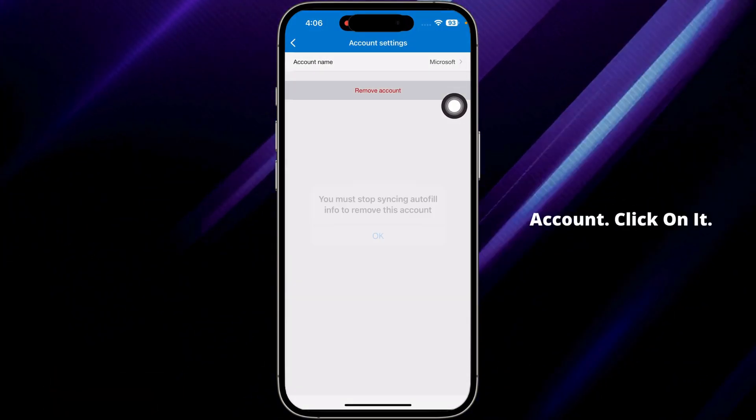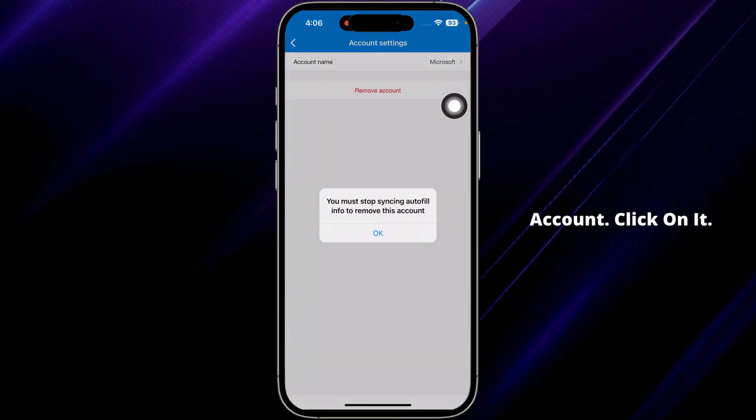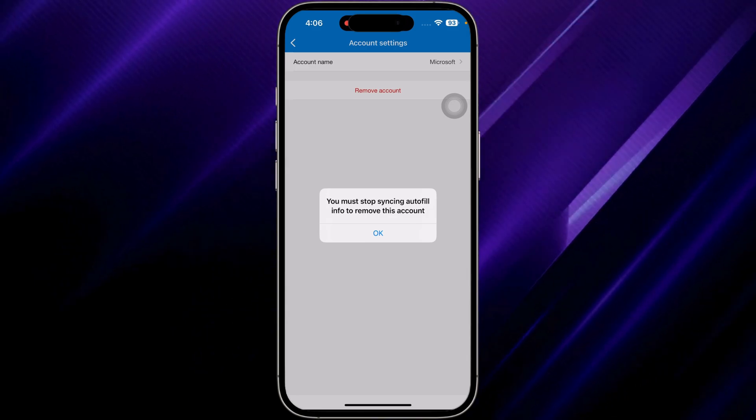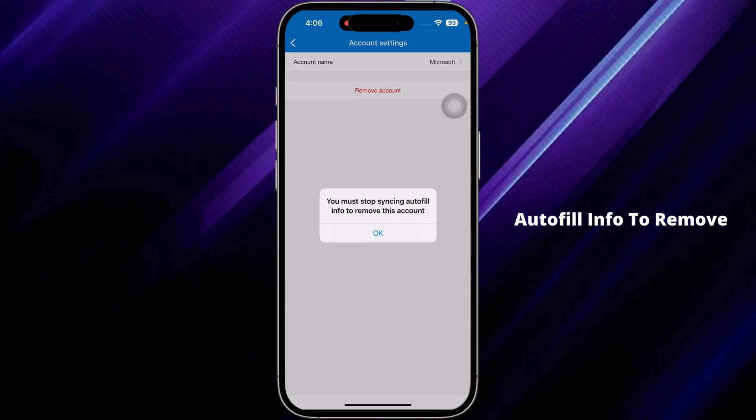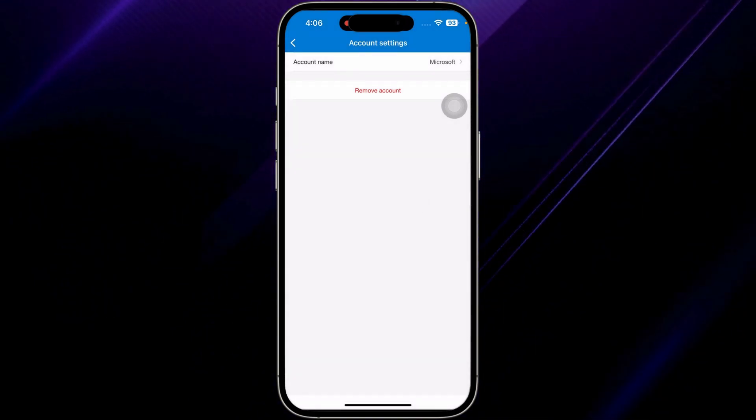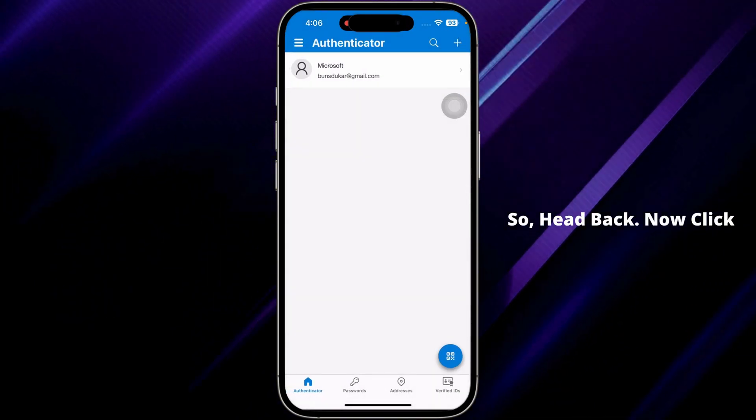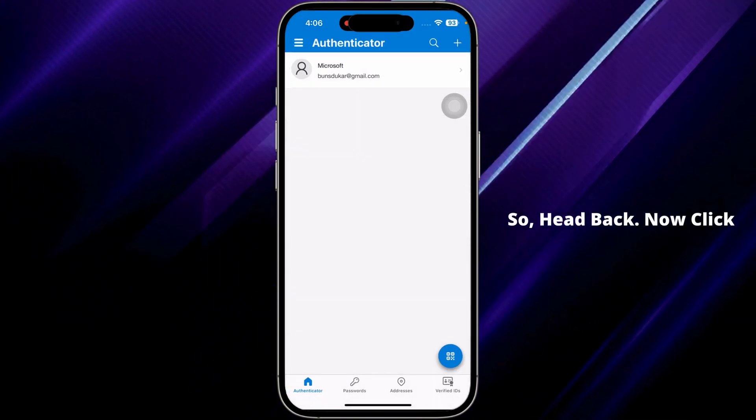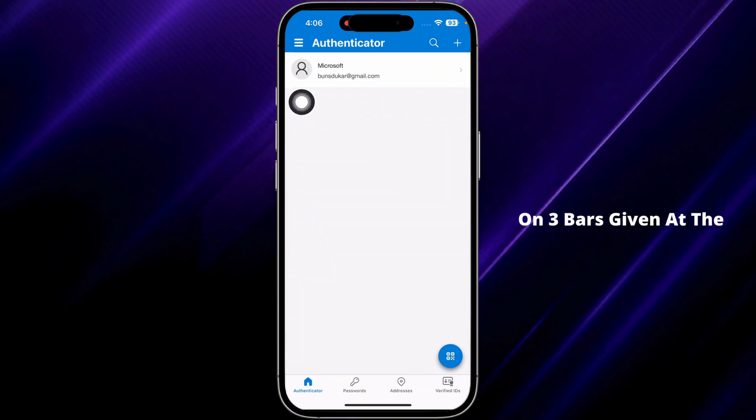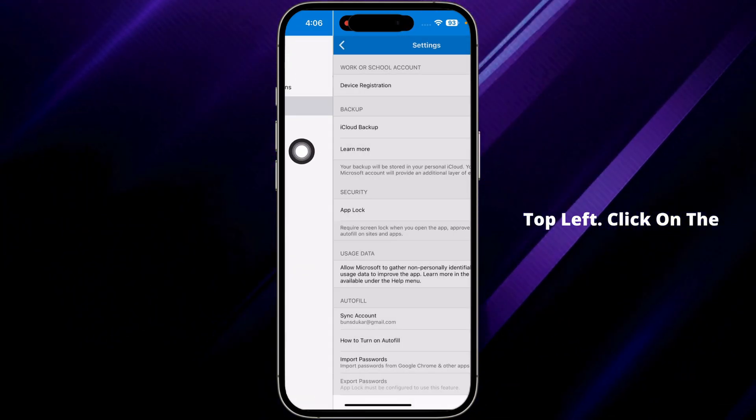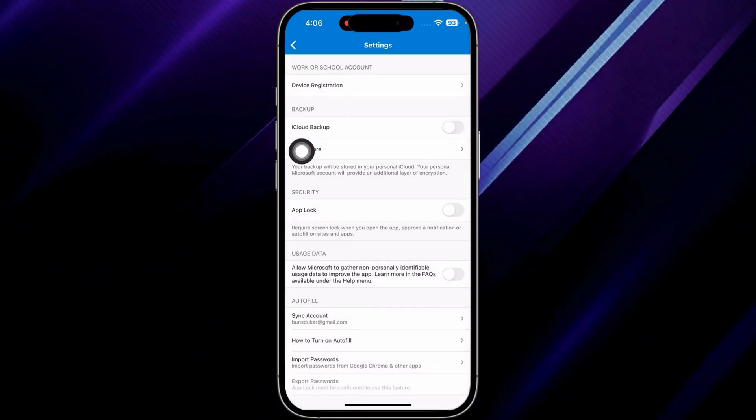You'll find this option of remove account. Click on it. You must stop syncing autofill info to remove this account. Click on OK. So hit back. Now click on three bars given at the top left. Click on the option of settings.